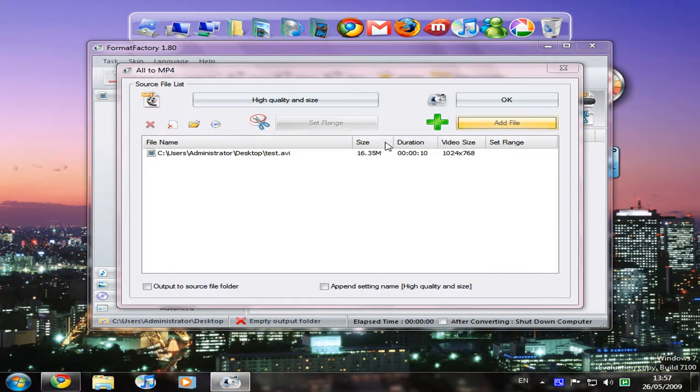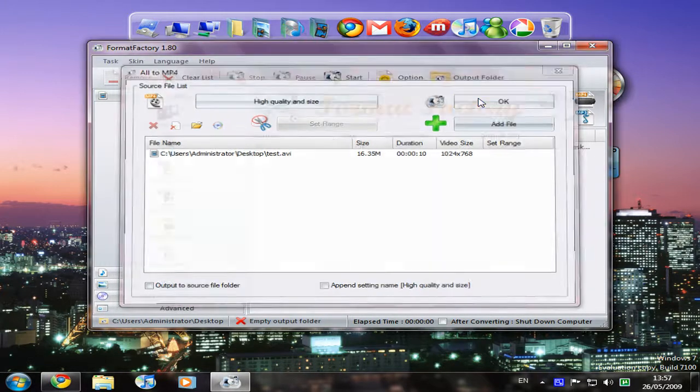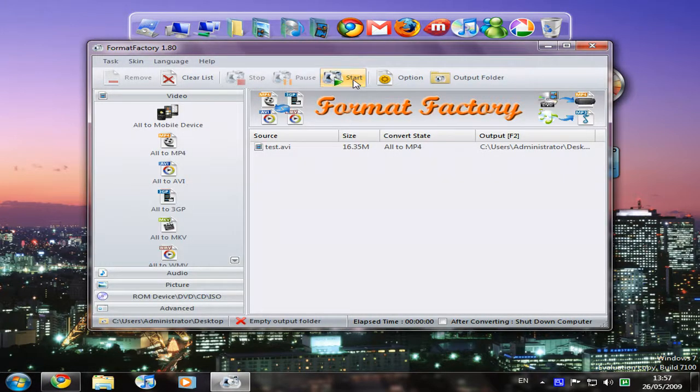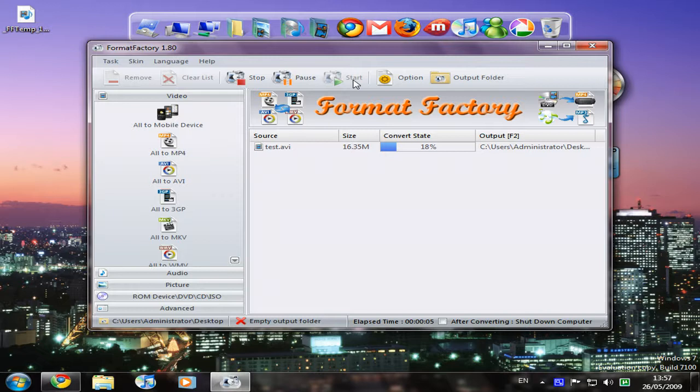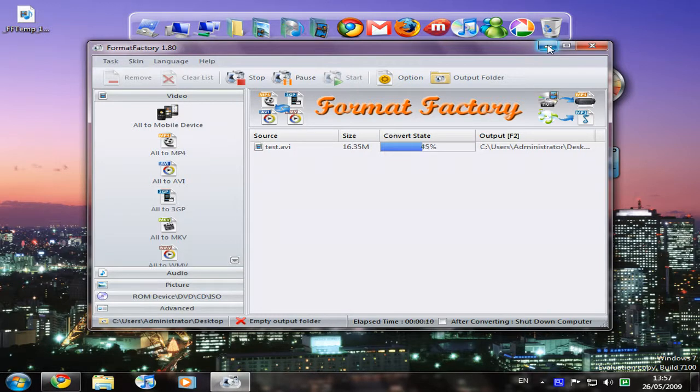And we hit OK. We add our file, test, and OK again, and start.